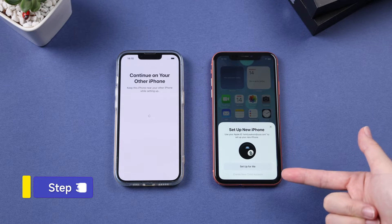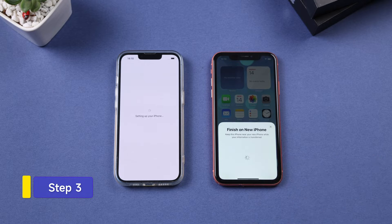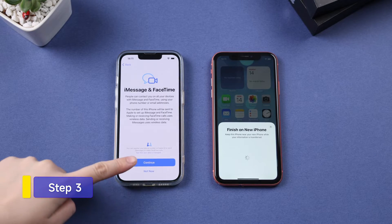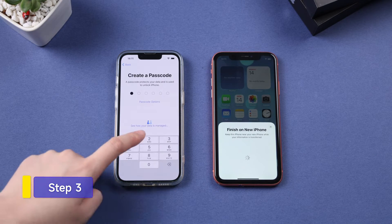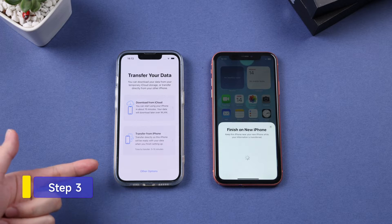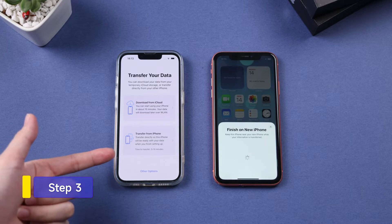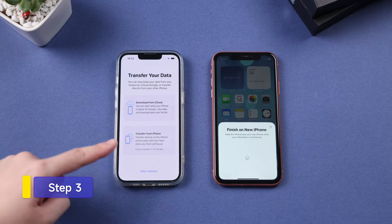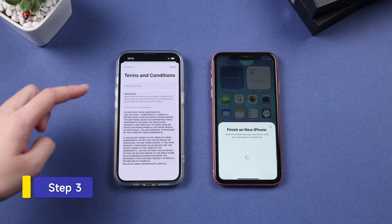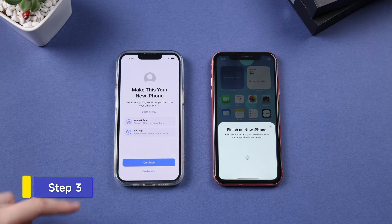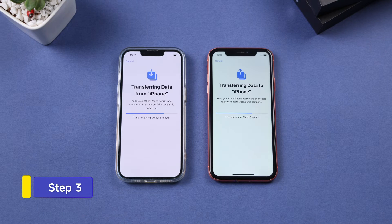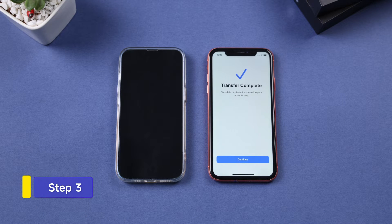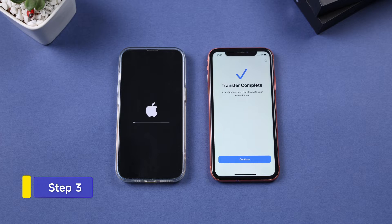Step 3: Choose Setup for Me on your old iPhone and finish the settings. Select Transfer from iPhone. Agree to the terms and click Continue. Data transfer is processing — wait 20 to 60 minutes for completion.